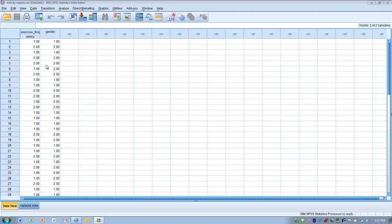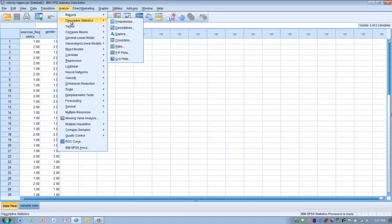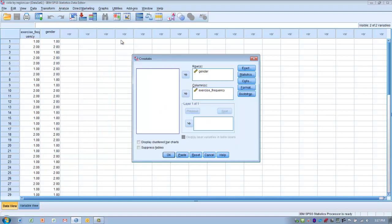To perform this analysis, we're going to go to the Analyze menu, then Descriptive Statistics, and select the option called Crosstabs. It will ask you to move your variables into two boxes called rows or columns. The reason they're called this is because the outcomes are placed into a contingency table, and the variables are represented either by the rows or by the columns.